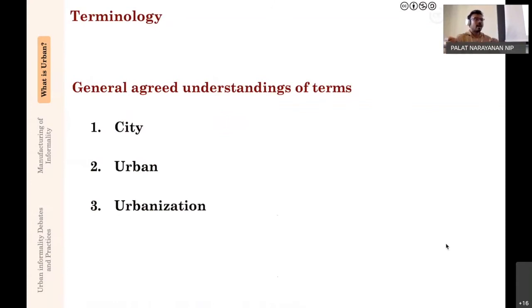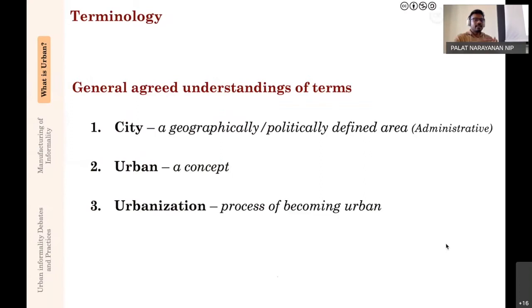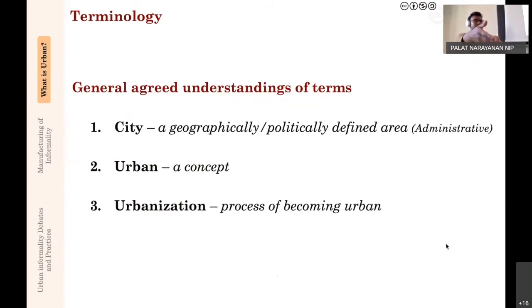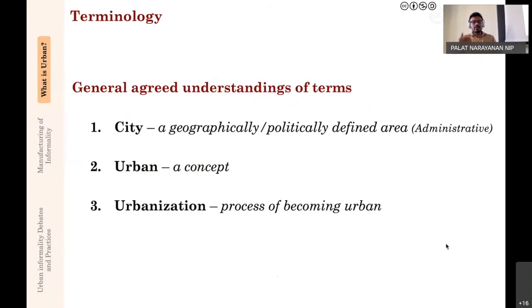One thing that will help you is a general agreed understanding in academia of the distinction between three terms: city, urban, and urbanization. This is not a definition—it's a general understanding to help you read articles. A city is a geographically or politically defined area—an administrative category with a clear boundary. Urban, on the other hand, is a concept which is very varying and quite contradictory at times. And urbanization is the process of becoming urban. Make sure you notice these differences when reading the mandatory papers, because it won't be mentioned again—it's generally understood.